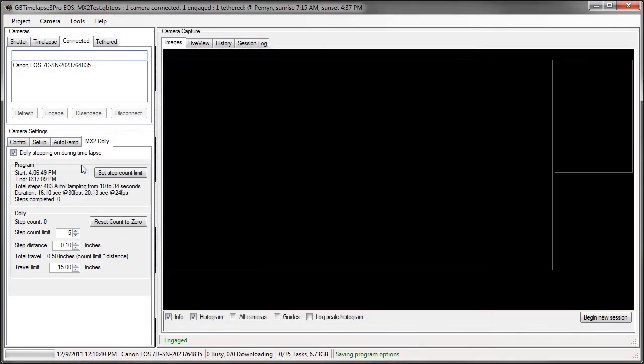So if I go to the MX2 dolly, see it says 483 steps auto-ramping from 10 to 34 seconds. So I'm going to set the step count limit.